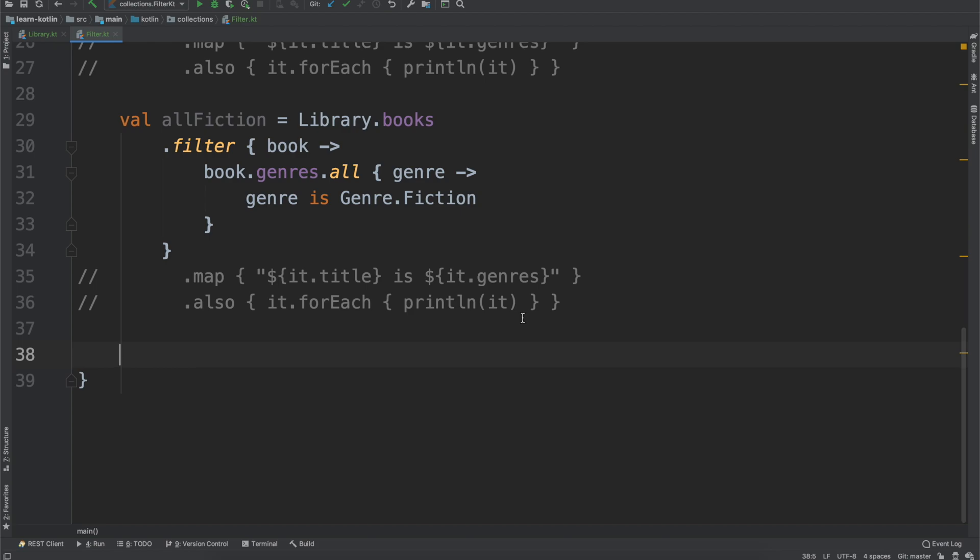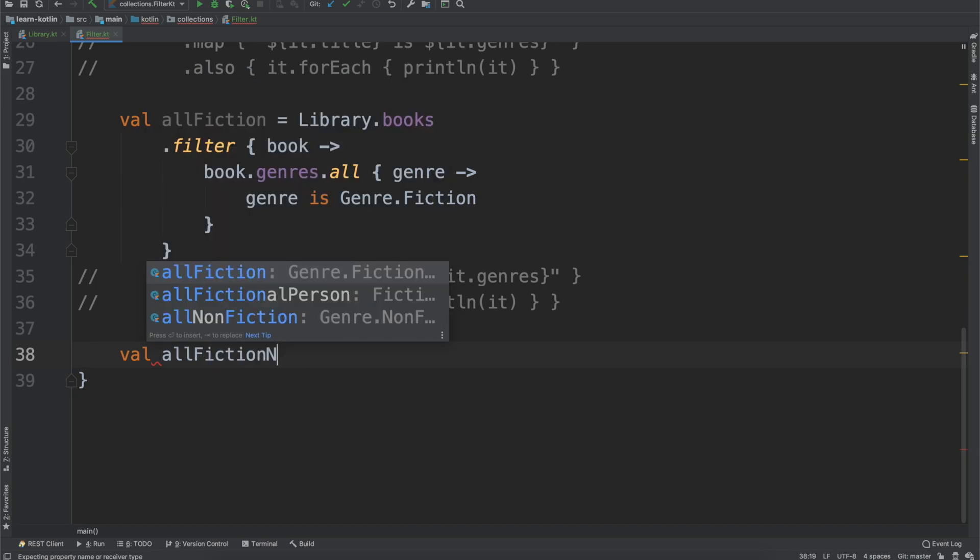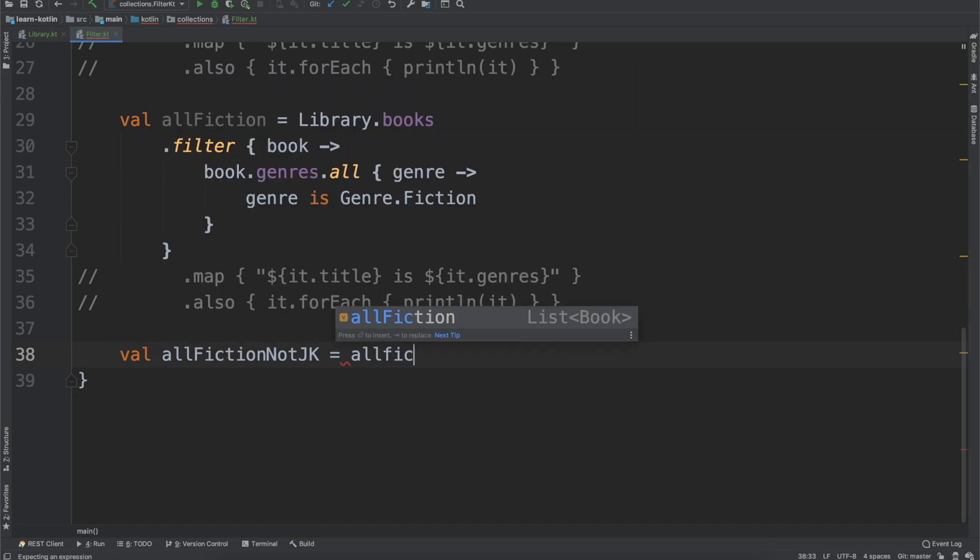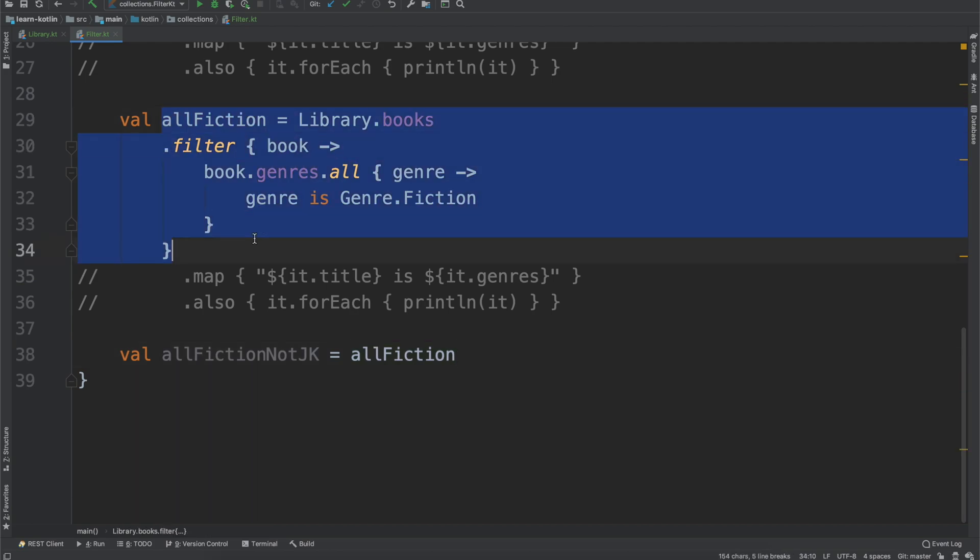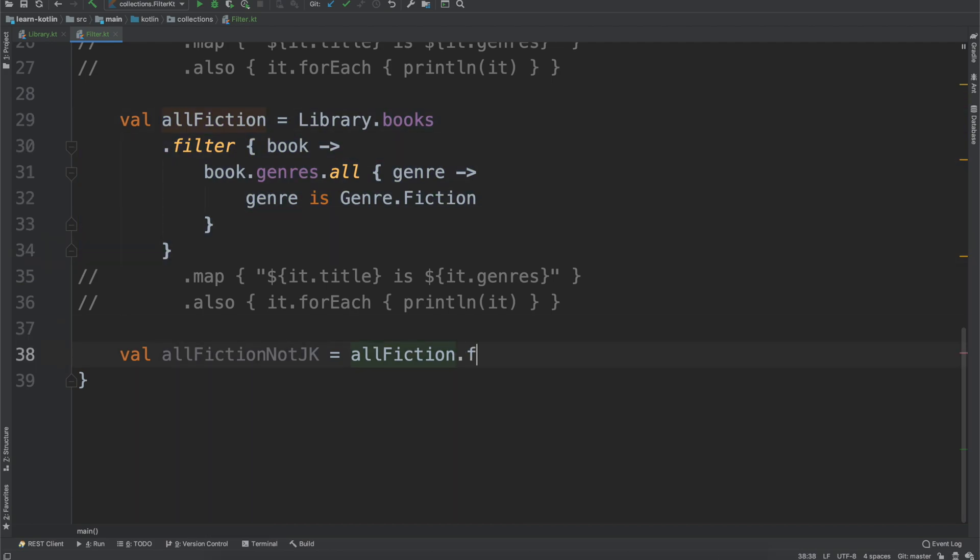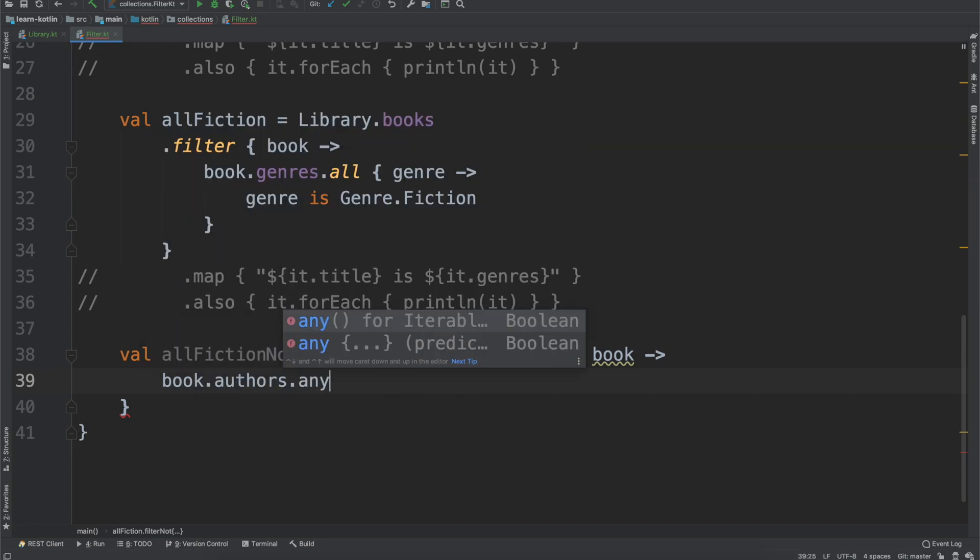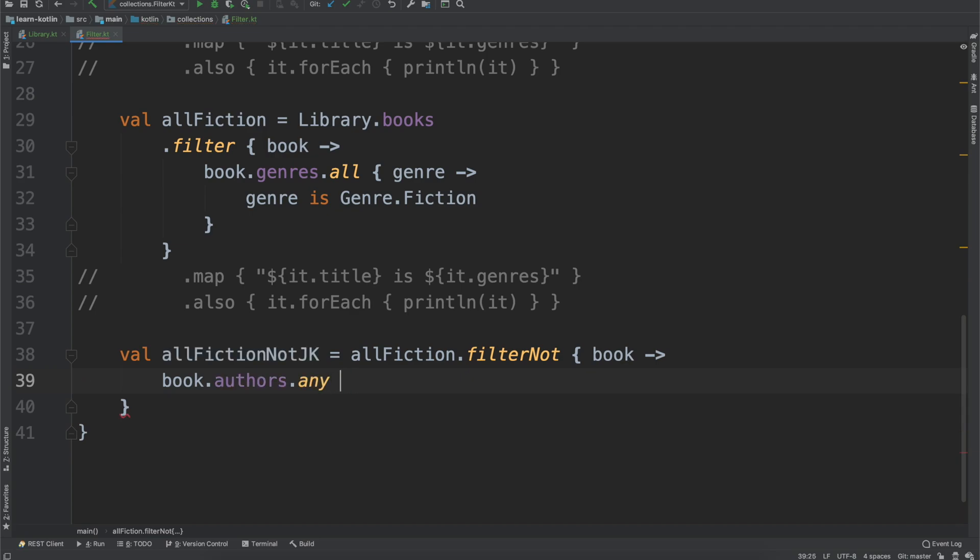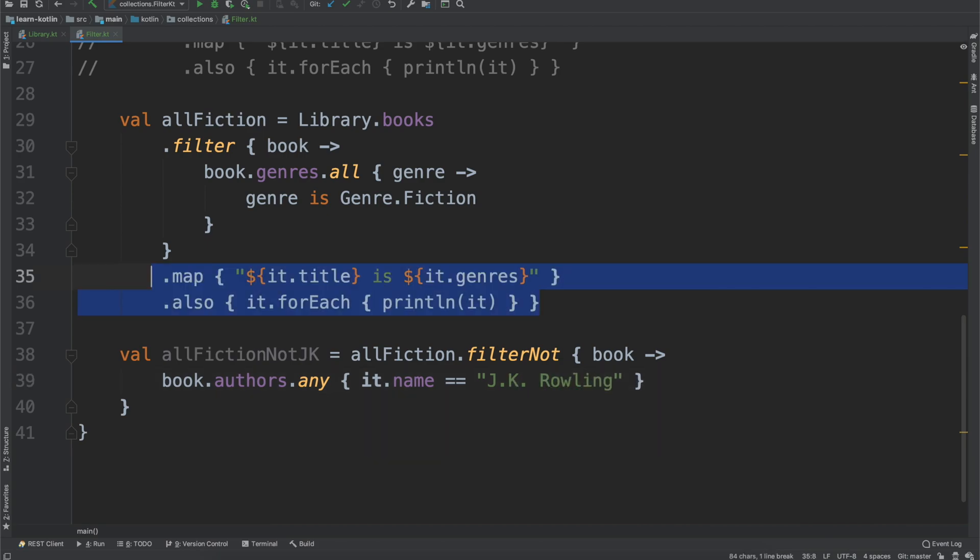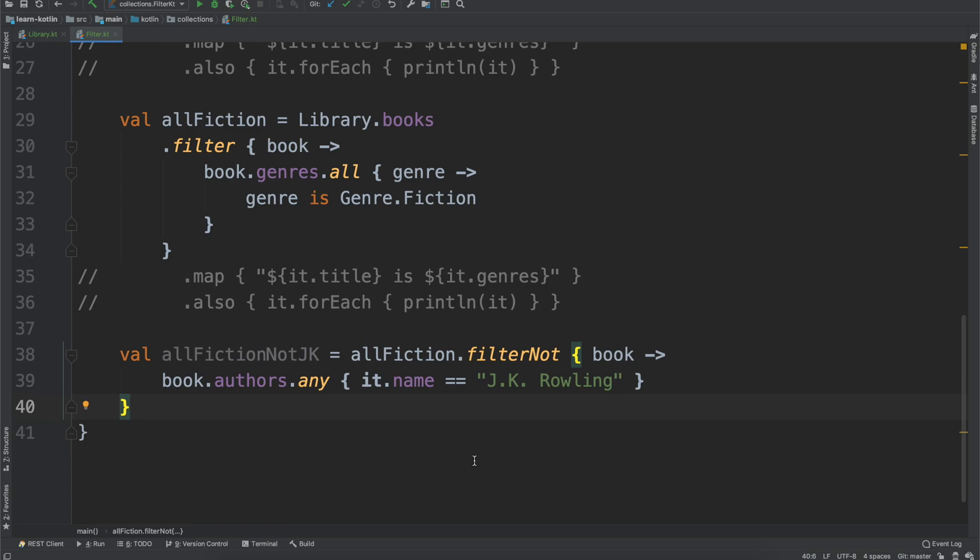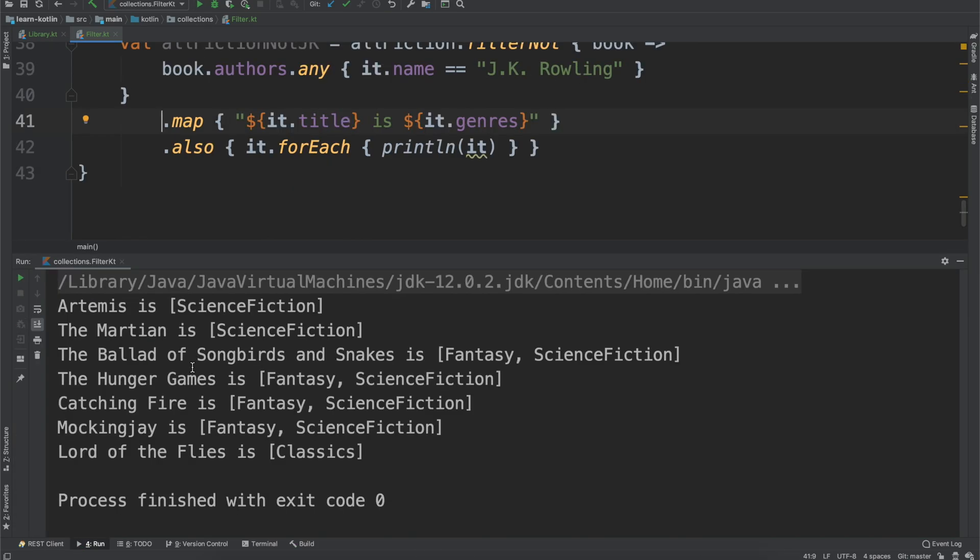Another one which is also useful is using the opposite of the default filter. So what that is, is called a filterNot. So let's say that we only want fiction books that are not by JK Rowling. So we can do that by saying, we'll call allFiction_notJK equals allFiction. So just using the list that we've already built up. And then we'll say filterNot, and then book, and then book.authors.any. So if any of them equal this, it will return true. So we say it.name equals JK Rowling. And again, we'll just copy our map just to be able to print out the values. And then if we go ahead and run it, we should see only fiction books which are not by JK Rowling.